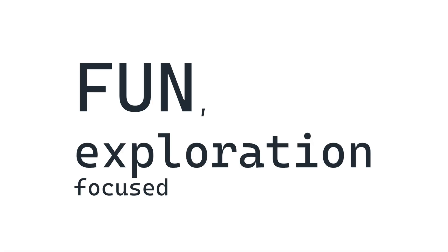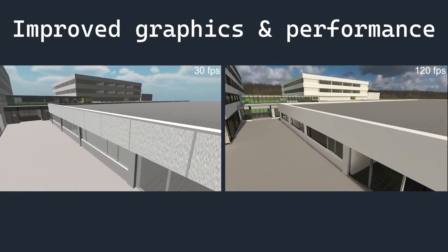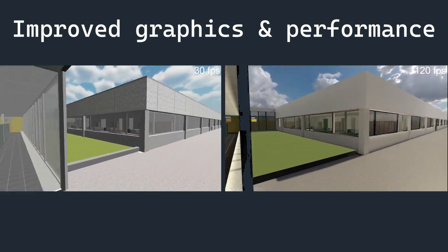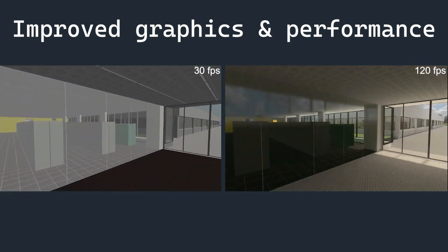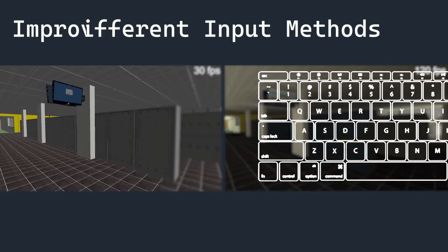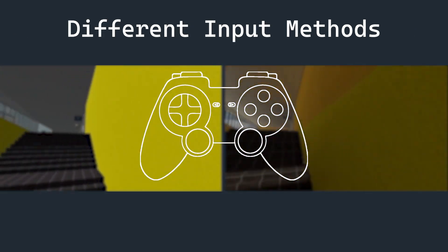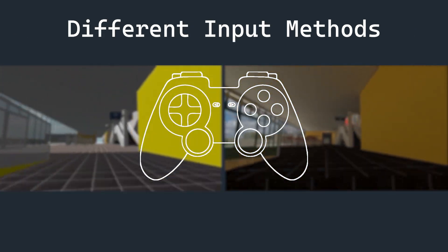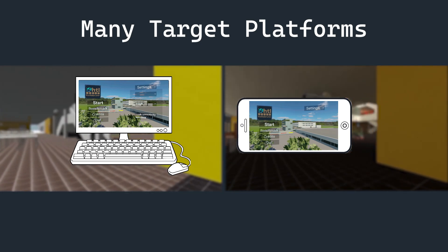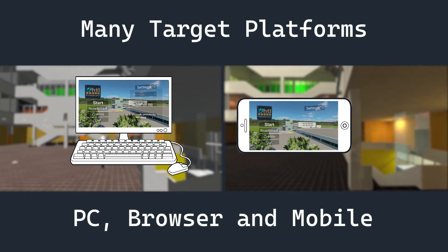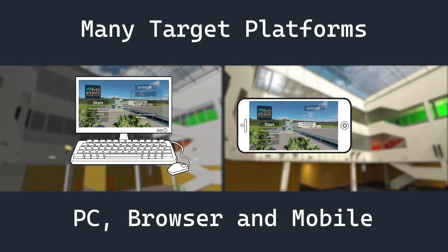I created a fun exploration-focused game that features improved graphics and performance, different input methods such as keyboard and mouse or controllers. I also targeted PC, browser and mobile platforms to ensure everyone can play it however they want.